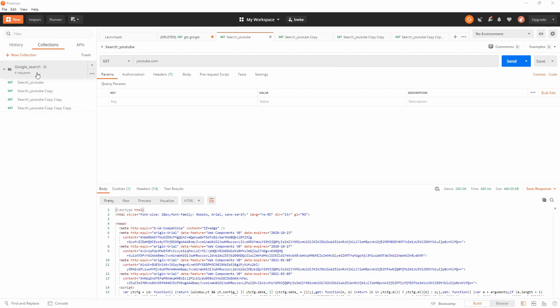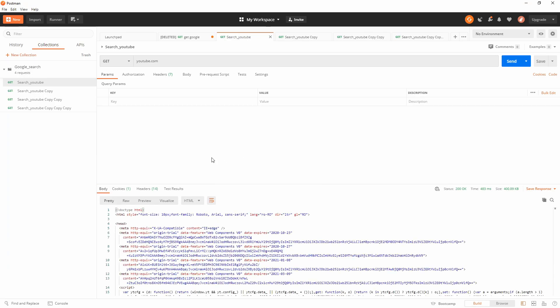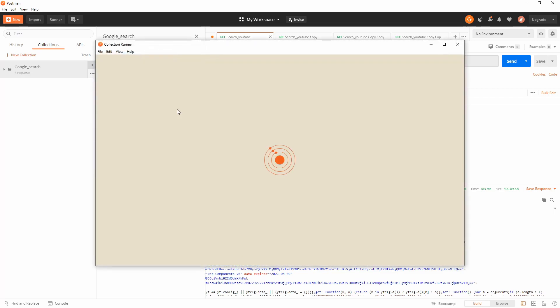As you can see here on the screen, I've already opened Postman. I have several requests here. Yes, you can run them one by one, but let's say you want to run all of them. Then you have the option to select your collection and just click here. This will open the collection runner.